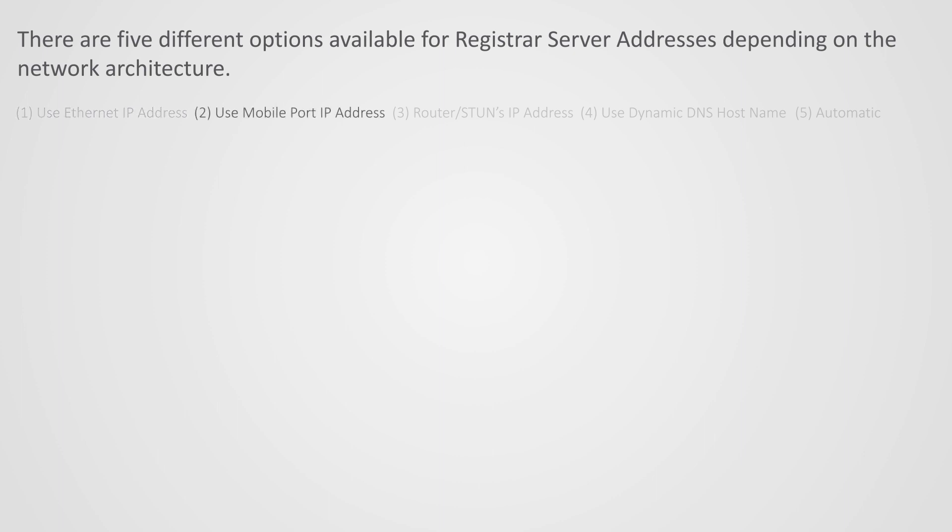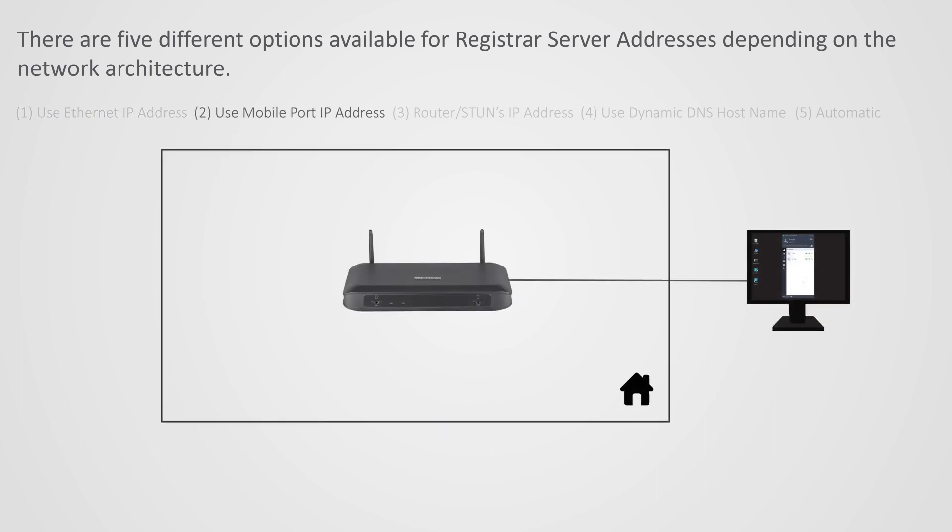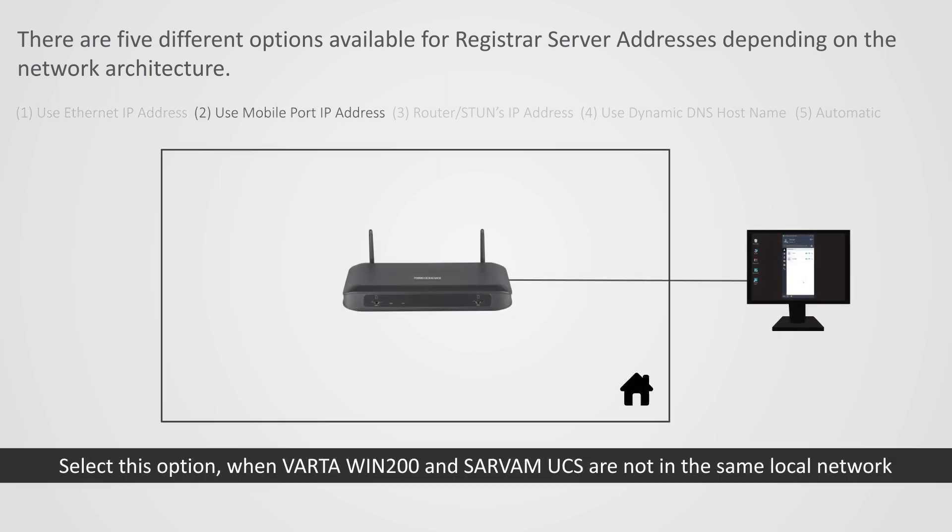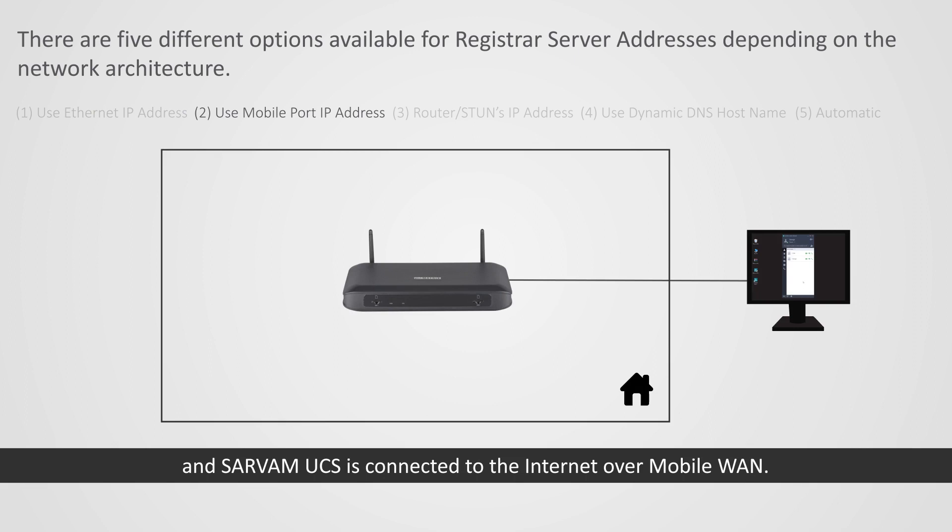2. Use Mobile Port IP Address. Select this option when Vartha Win 200 and Sarvam UCS are not in the same local network, and Sarvam UCS is connected to the internet over Mobile WAN.